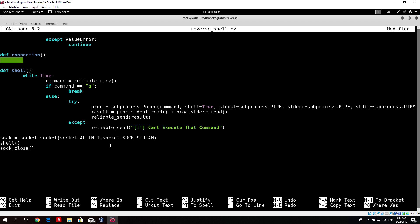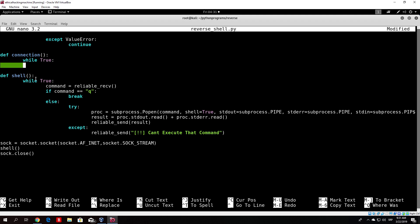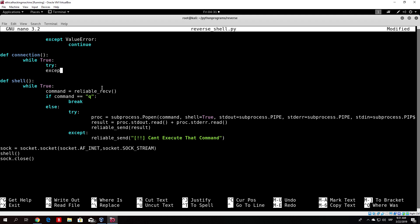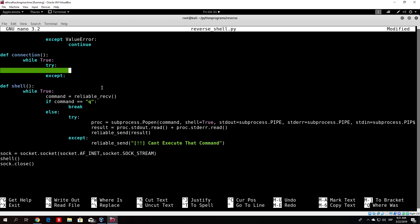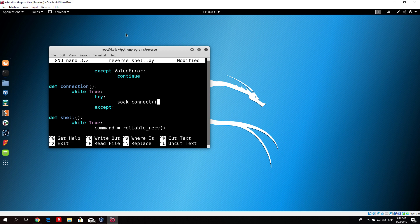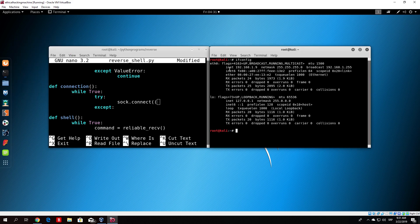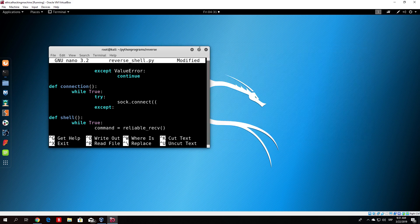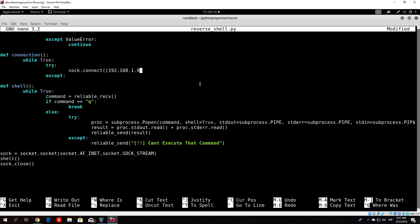We add a tab so the code belongs to the connection function, then type 'while True' — which means, the same as in the shell function, this will perform forever. Inside the while-true loop we want to use a try and except rule. In the try block we perform the connection: soc.connect, connecting to our IP address 192.168.1.9, which is our Kali Linux machine, under double quotes, and we specify port 54321 — the same port the server is listening on. We close the brackets.